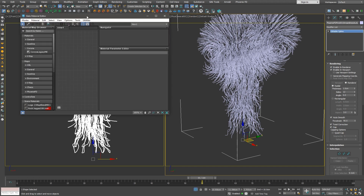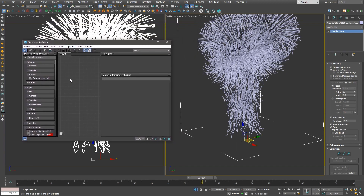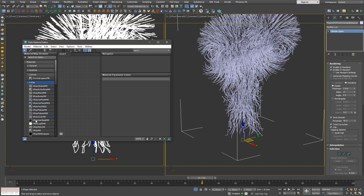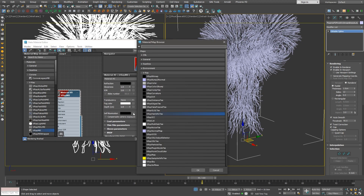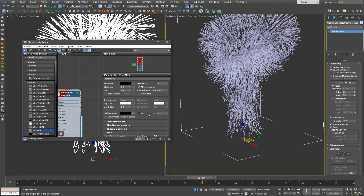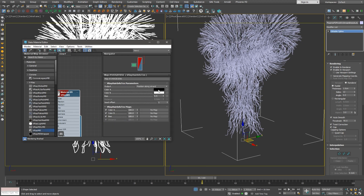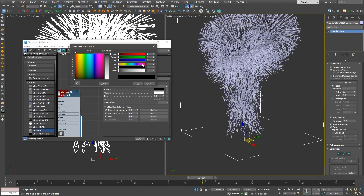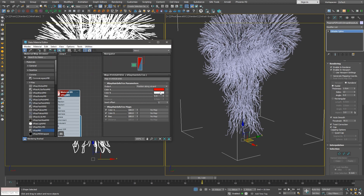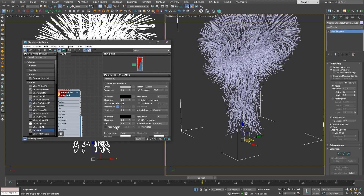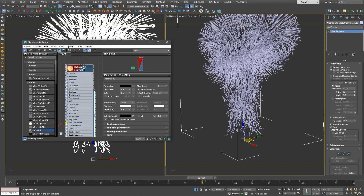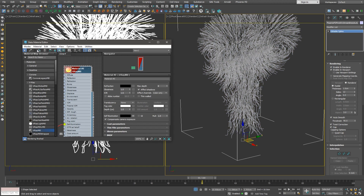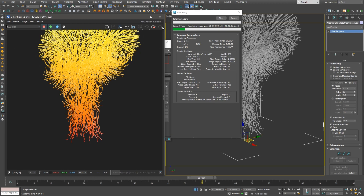Let's make a cool looking material for our streamline now. I'll use the simple V-Ray shader. We can add a hair info texture to the self-illumination slot. I'll adjust the colors to red and yellow tones representing fire, in order to match our campfire colors. I'll turn on compensate camera exposure because of the physical camera we use in this scene. Let's apply the material to our spline and check out how it looks.